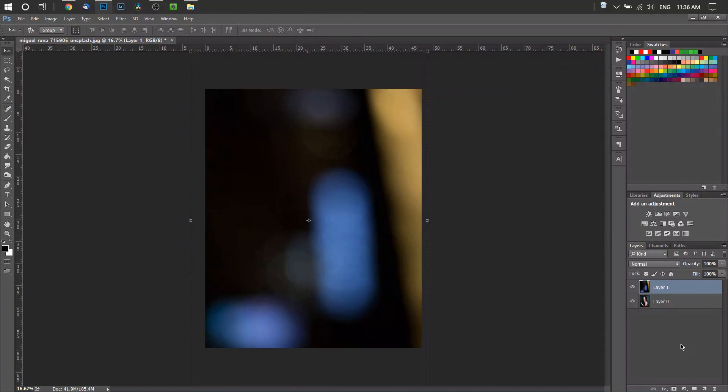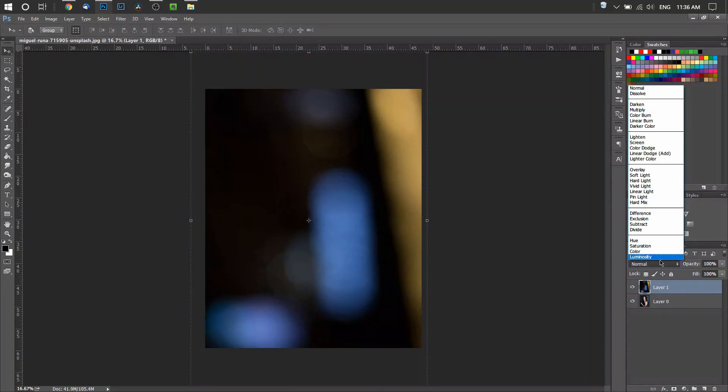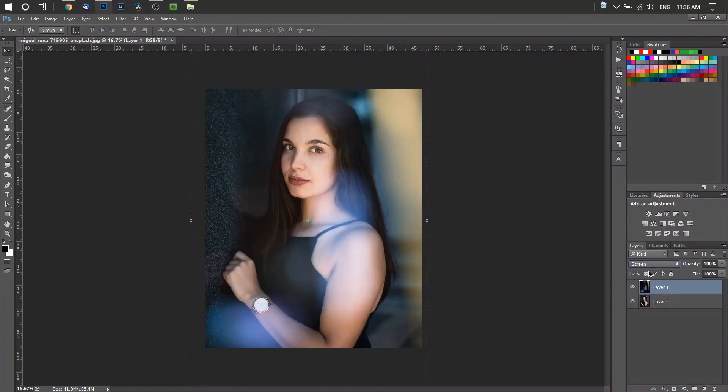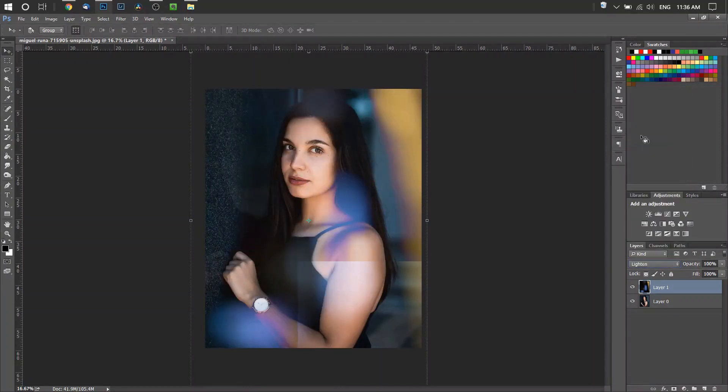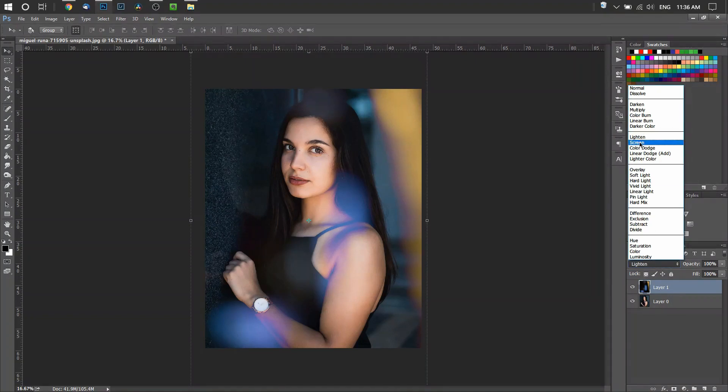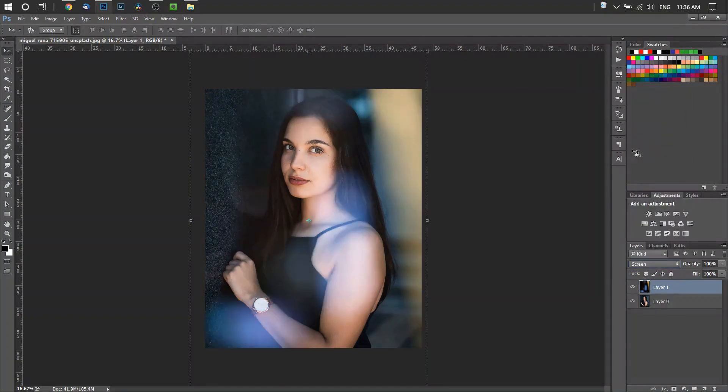For this overlay specifically, because it has a black background, we're going to change the blending mode. Come over here to the right-hand side of your screen where it says Normal, and for this one we're going to press either Screen or Lighten because it has a black background and bright colors.